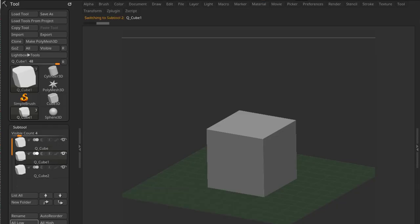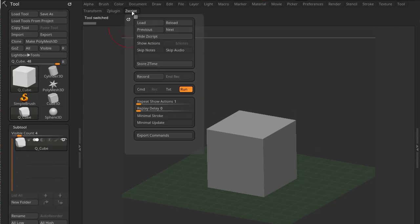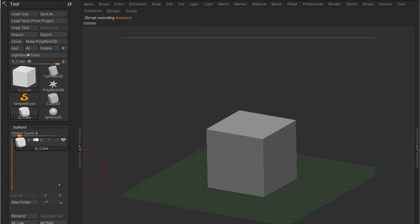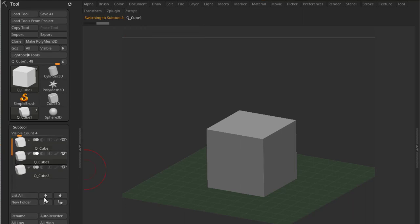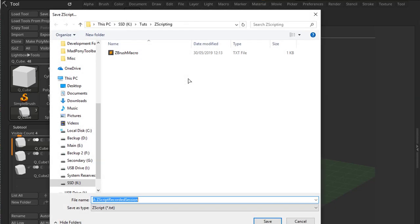Now if I do the same thing using the ZScript functionality, let me just delete these two tools. If I come to ZScript and I press Record, and I duplicate this tool twice, move up twice, go to ZScript and Recording, and I'll save it in the same place here.